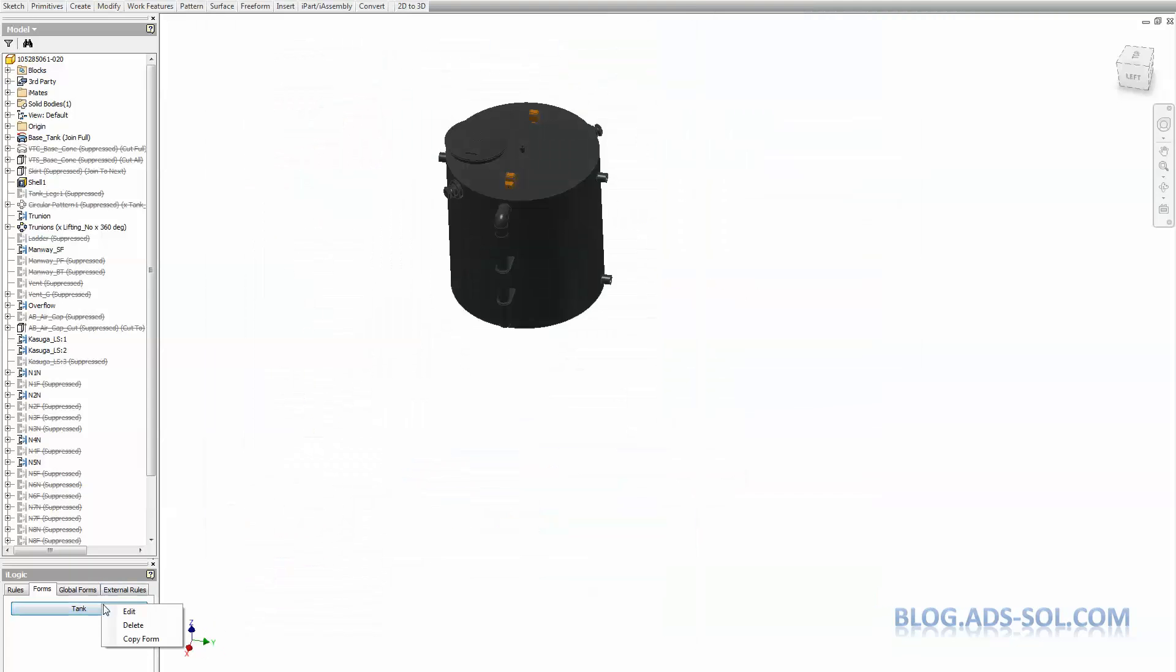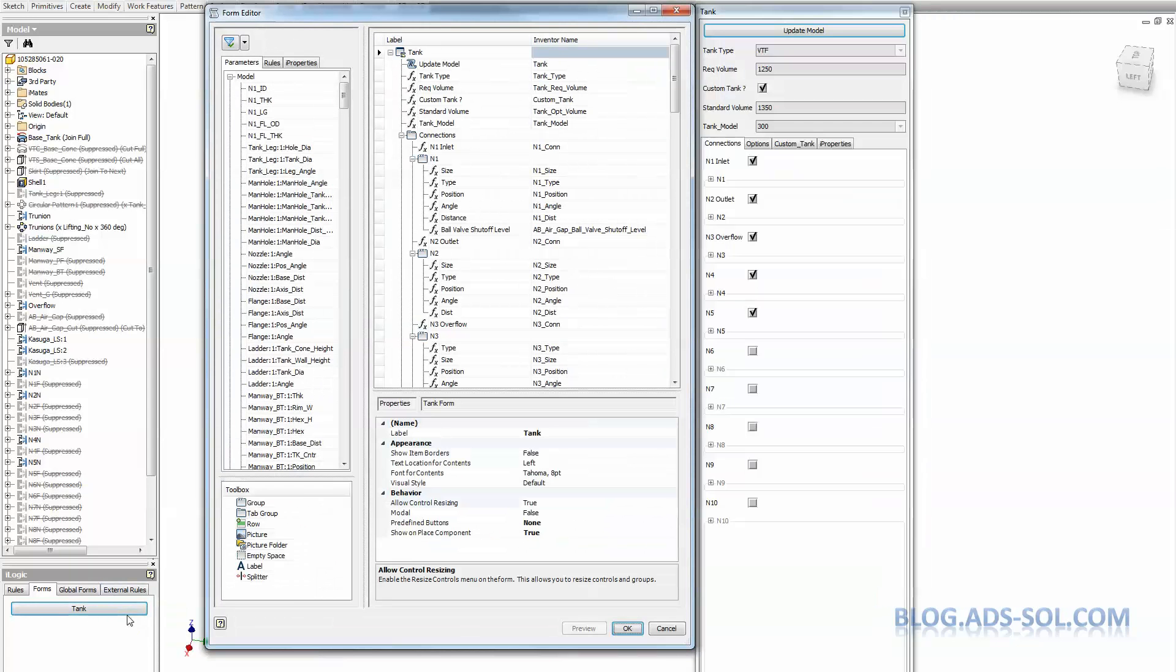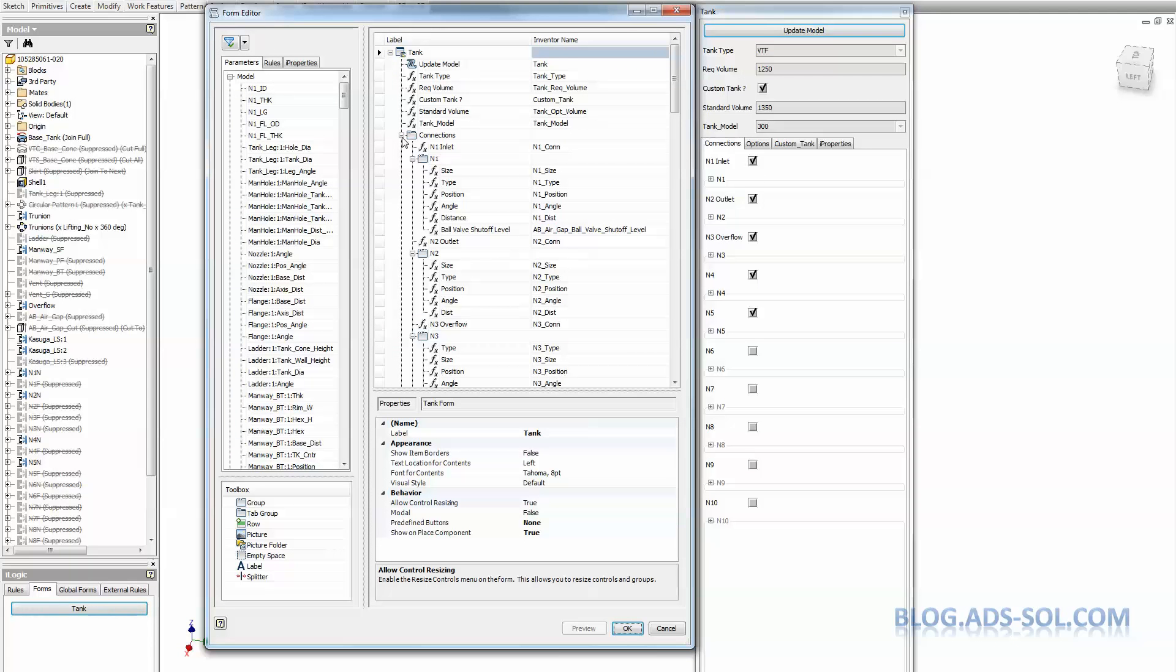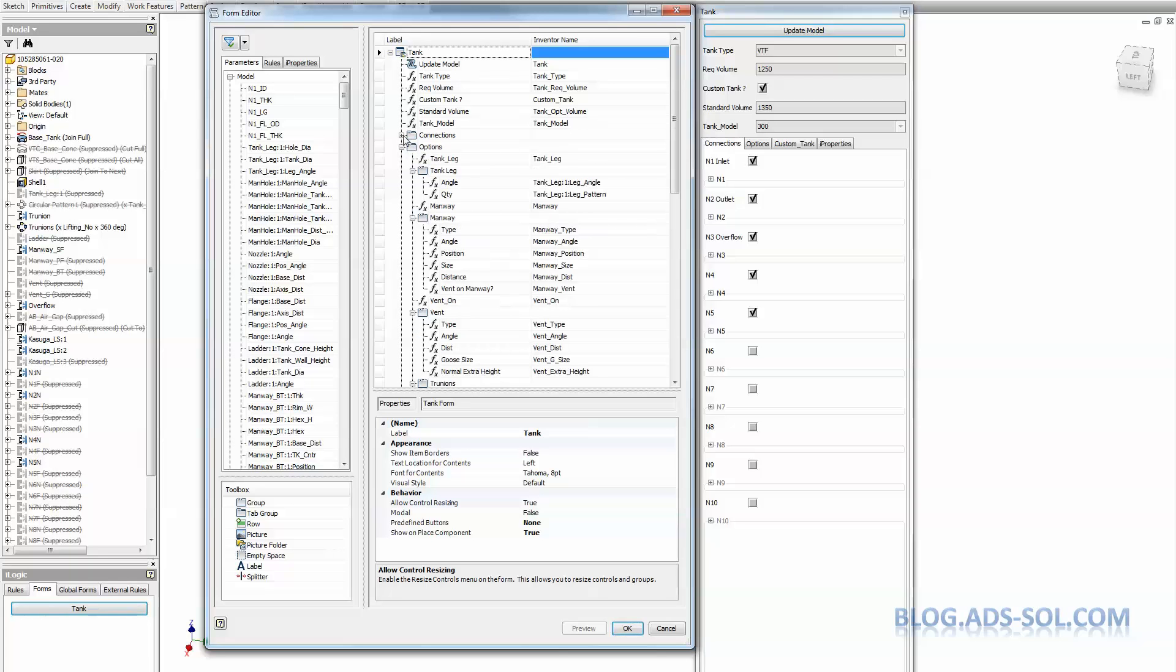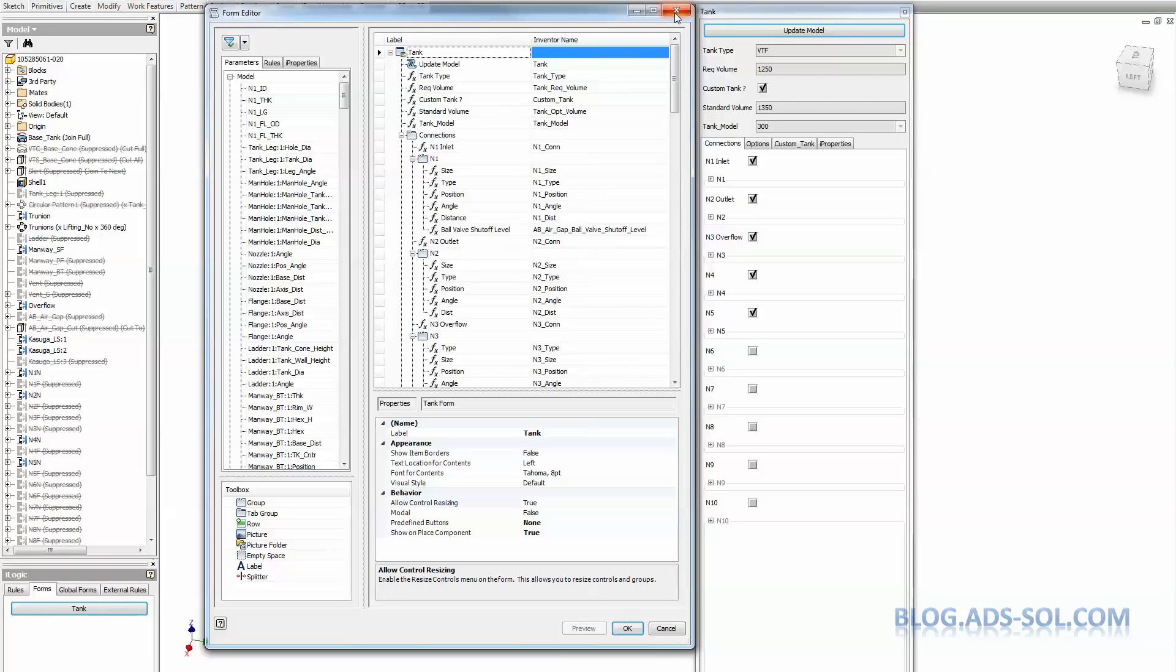While you are here, I would recommend that you change modal to false so you can do other things like measure while the form is displayed. Otherwise, you can only work on the form and you need to close it to run other Inventor commands.